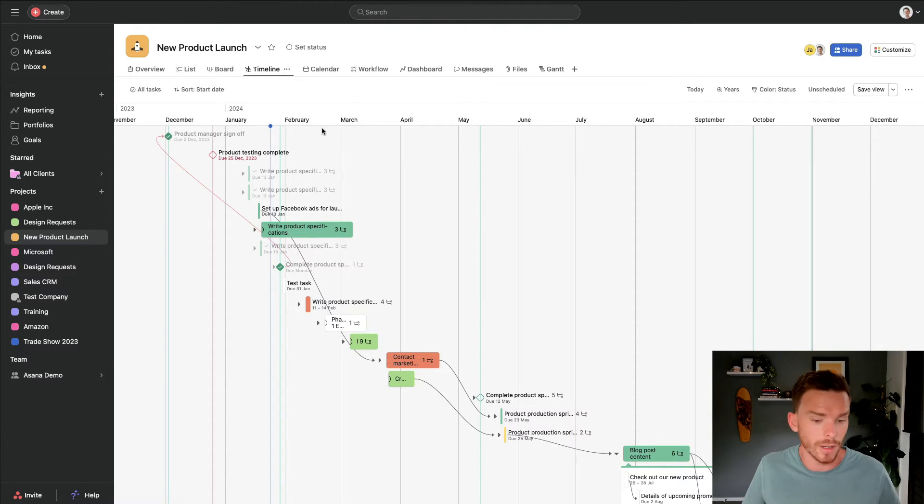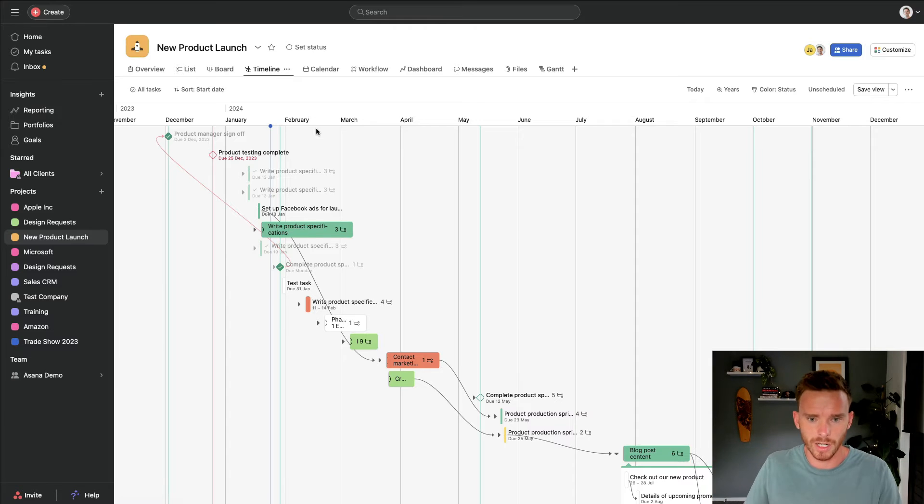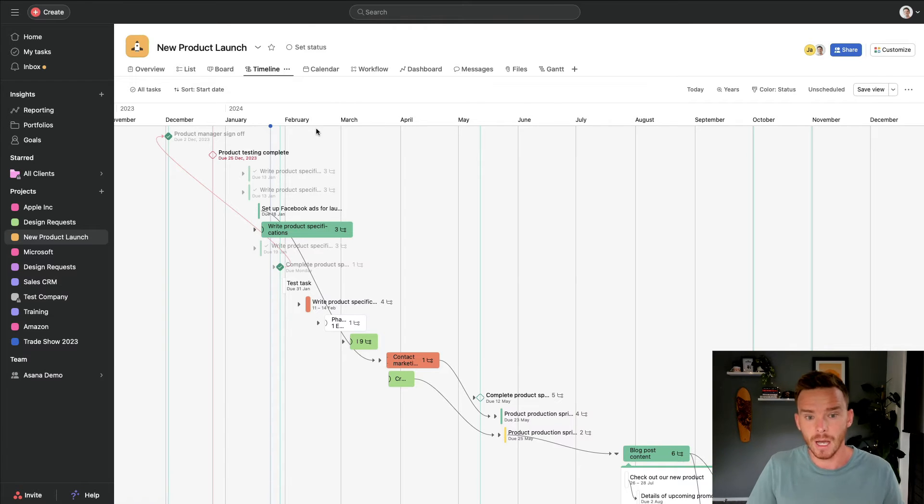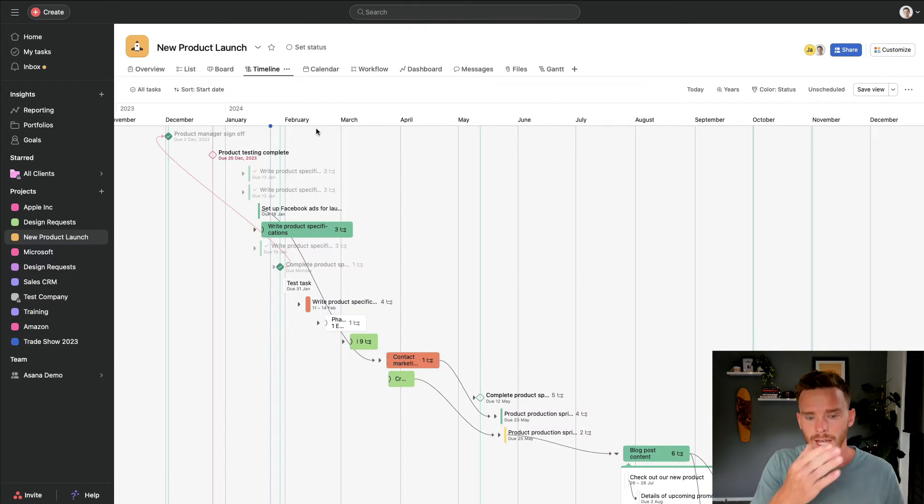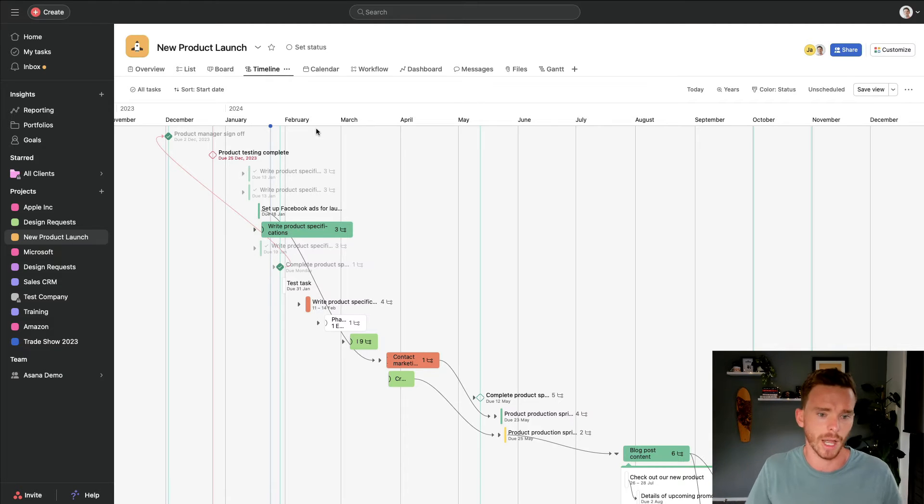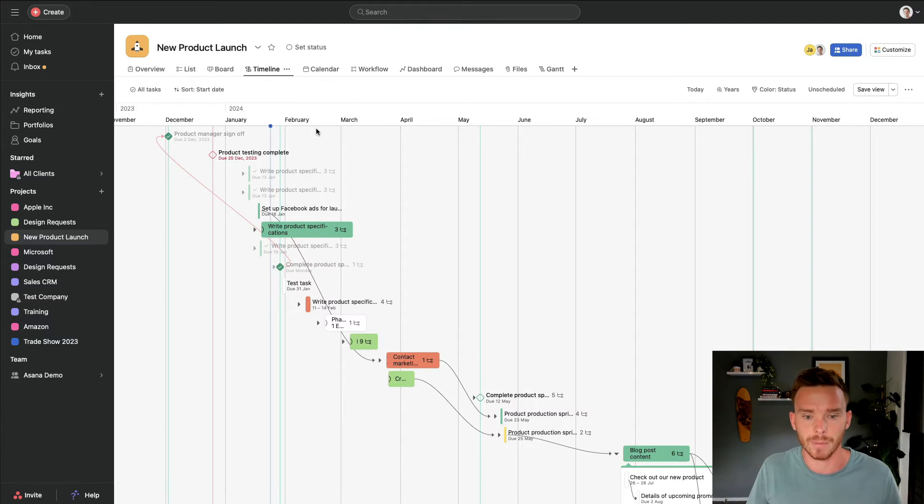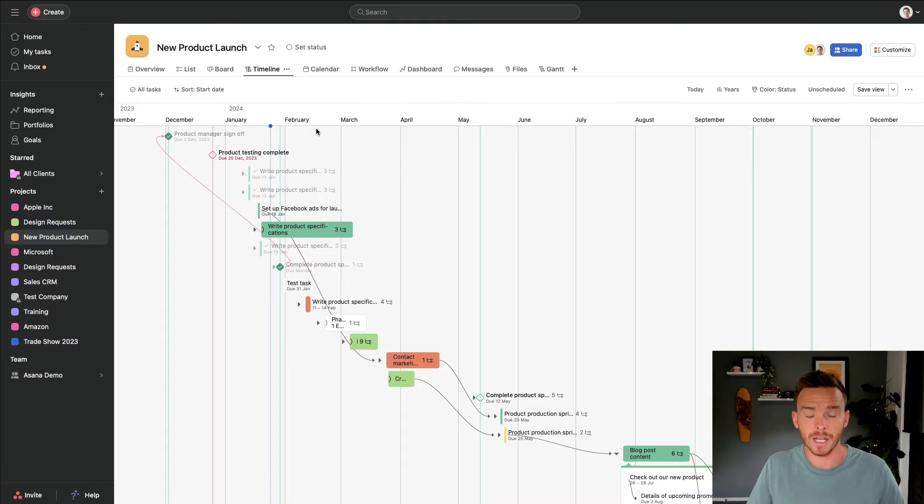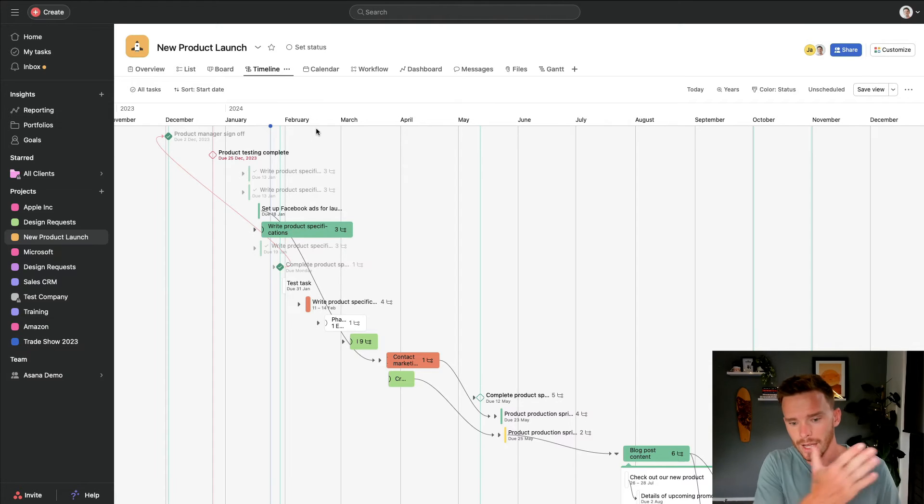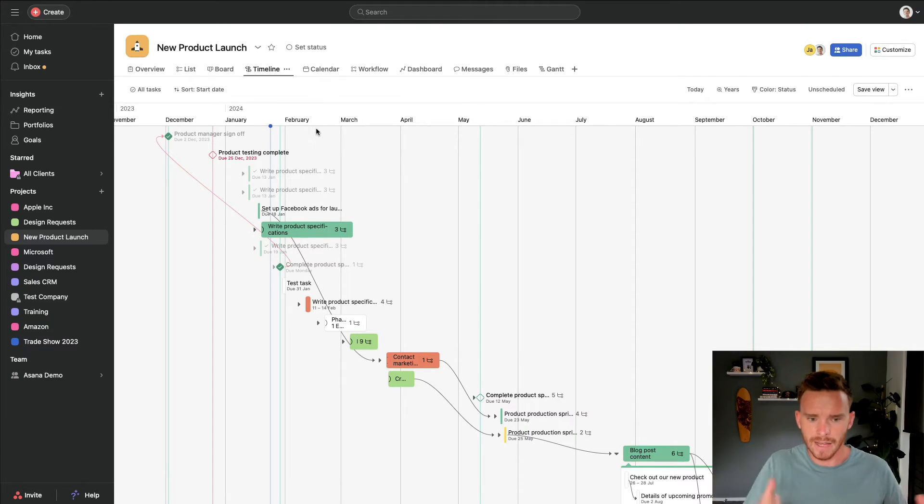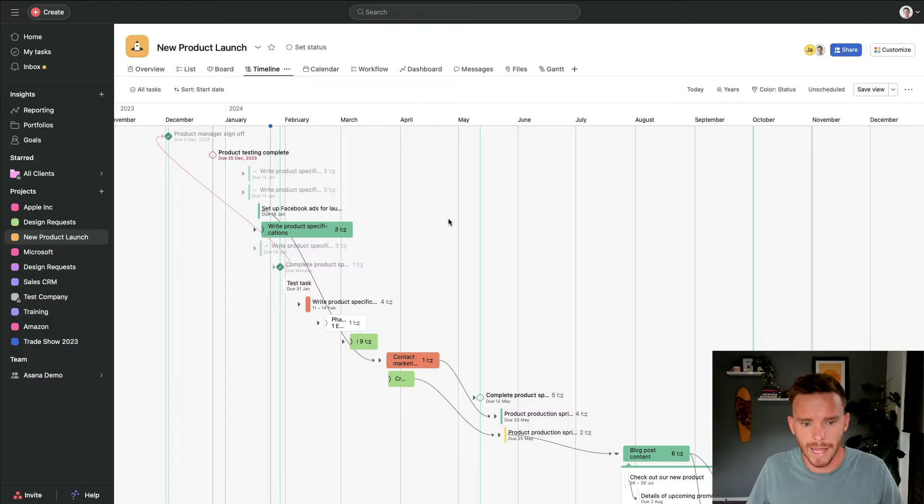An example of that might be a new product launch, where we're trying to launch the product by a particular date. Maybe a client project you're working on where you're designing a new website for a client and you've got certain steps that need to be completed. Maybe planning an event or a trade show where you're working backwards from the event day and there's steps you need to do to prepare.